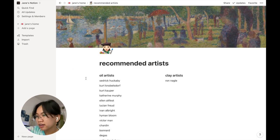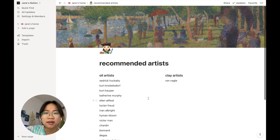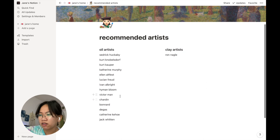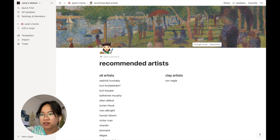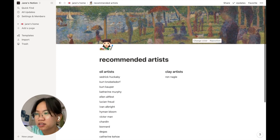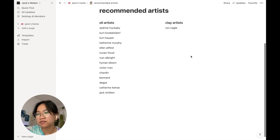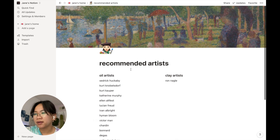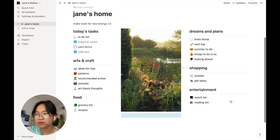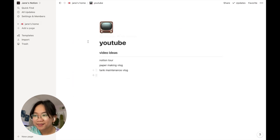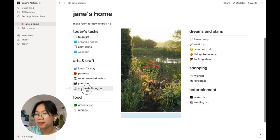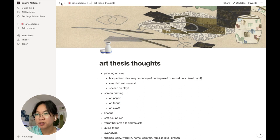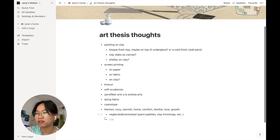Then I have a page called recommended artists. These are artists that came up during my painting class this past semester that I thought were interesting. Some aren't spelled correctly because I wrote them down phonetically when my professor talked about them. My vision for this page is to be more Pinterest-like with more photos. Then I have YouTube ideas, things I've filmed, and art thesis thoughts. I'm a rising senior, so this summer and next year I'm gonna try a bunch of stuff.